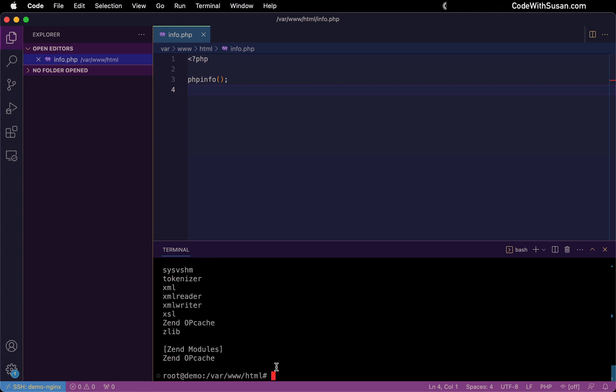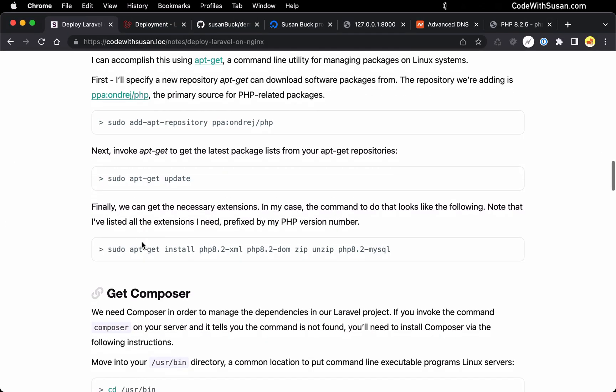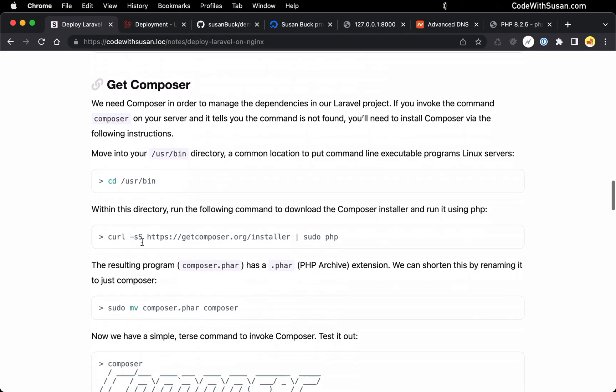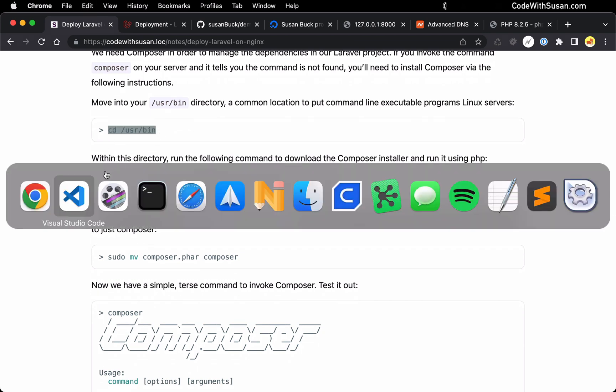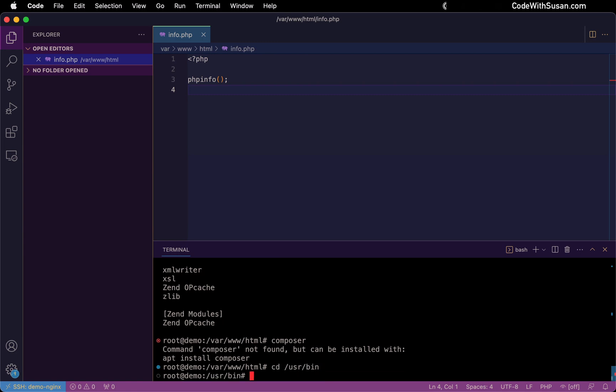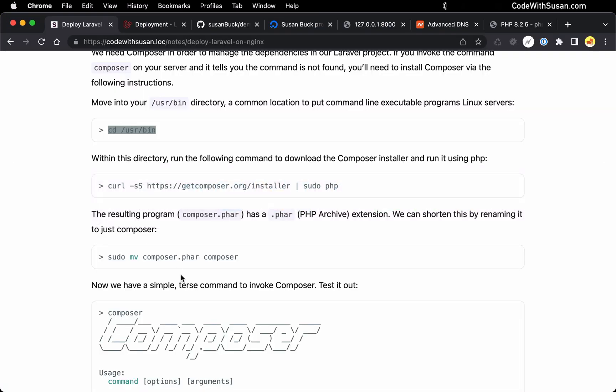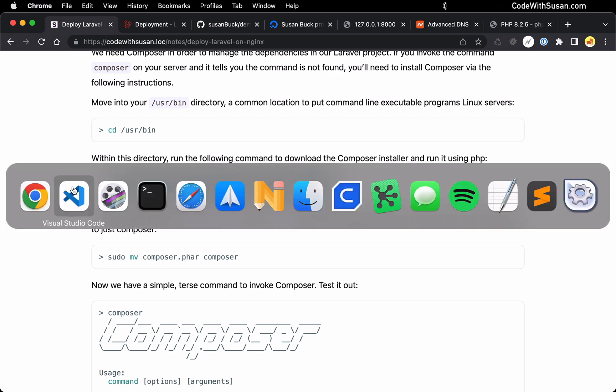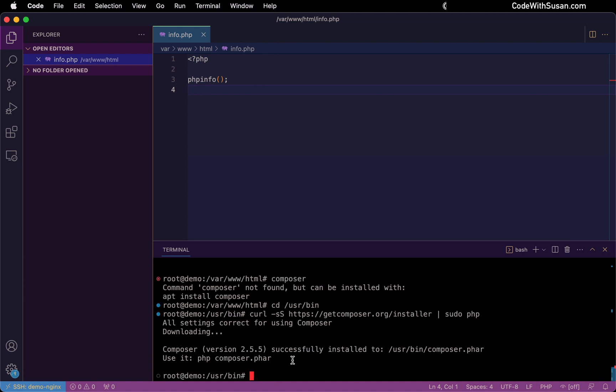So with that all set, the next thing we need to make sure our server has access to is Composer, our PHP dependency management program that Laravel uses. And you can see in my case, I don't yet have that installed. So coming back to the notes, I can get it set up with just a few commands. First thing I'm going to do is go into my user bin directory. This is a common location for command line based programs. So that's where I want to install it. Once I'm in there, I can use the curl command to download the Composer installer from the getcomposer.org website. And the resulting program has this .phar extension, which we don't want. So I'm just going to rename it. So we're going to say composer.phar to simply just Composer.